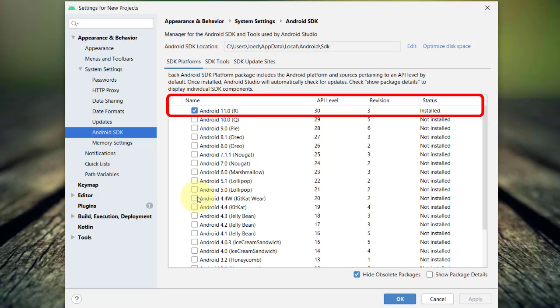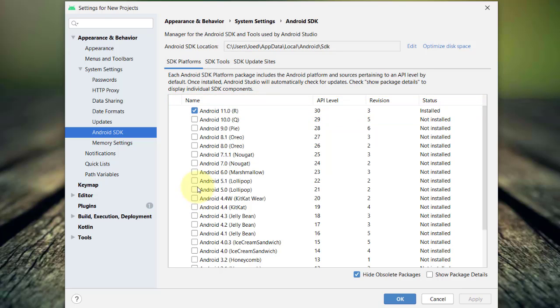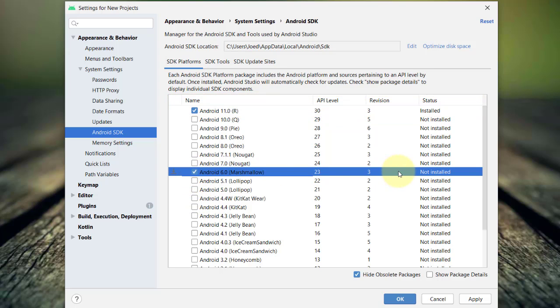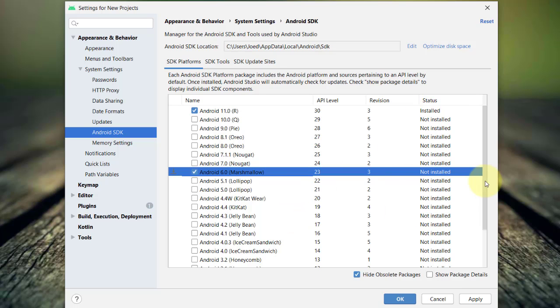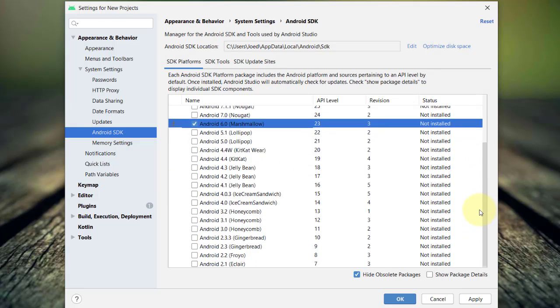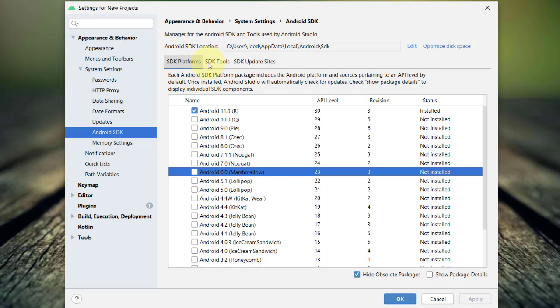If you want to develop and test your application on a different API level like, for example, this Android 6, Marshmallow, or API level 23, just tick the checkbox adjacent to it and click apply. I will not do that for now since we can go back to this window anytime we want to install or uninstall an Android SDK platform.